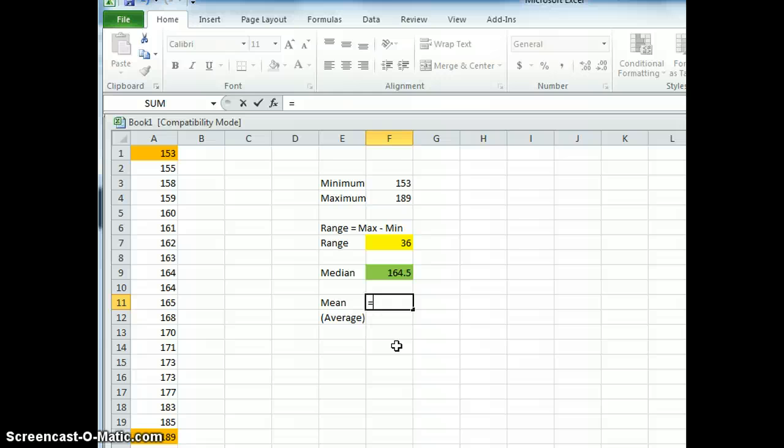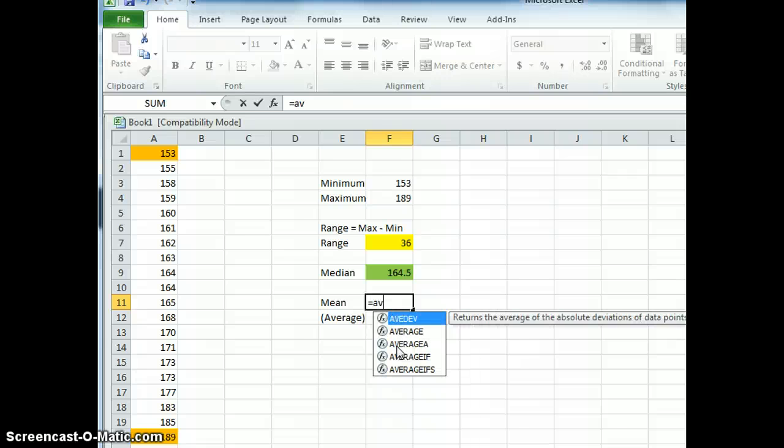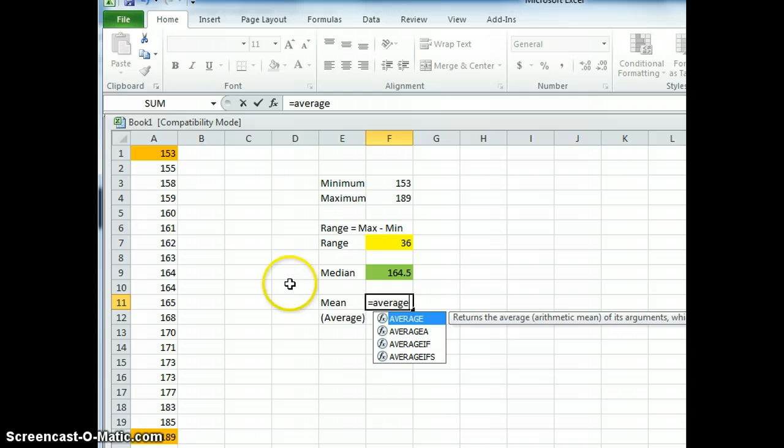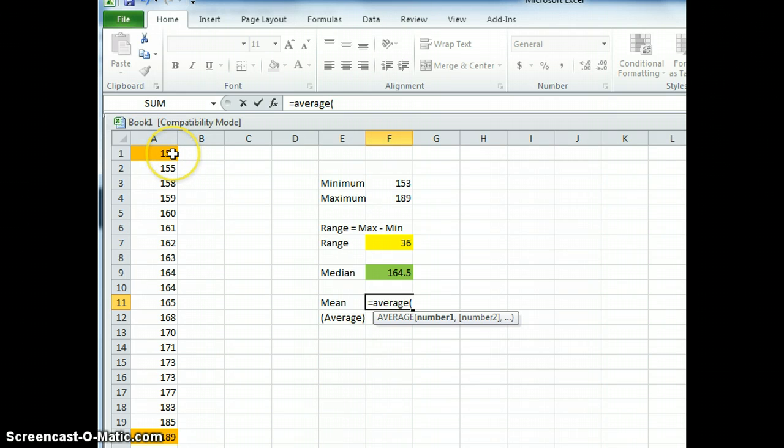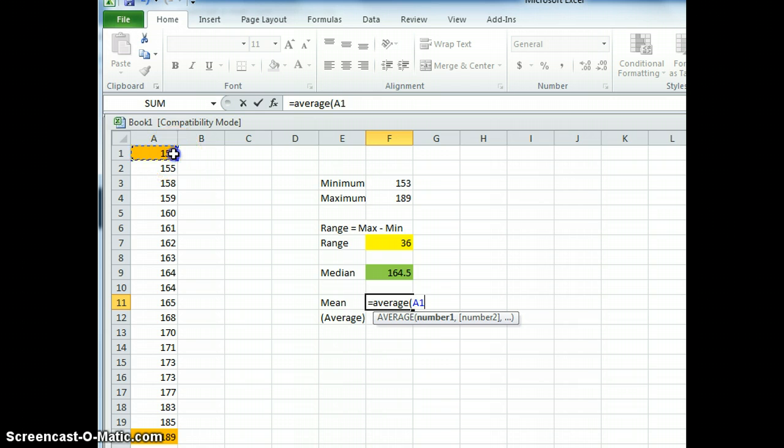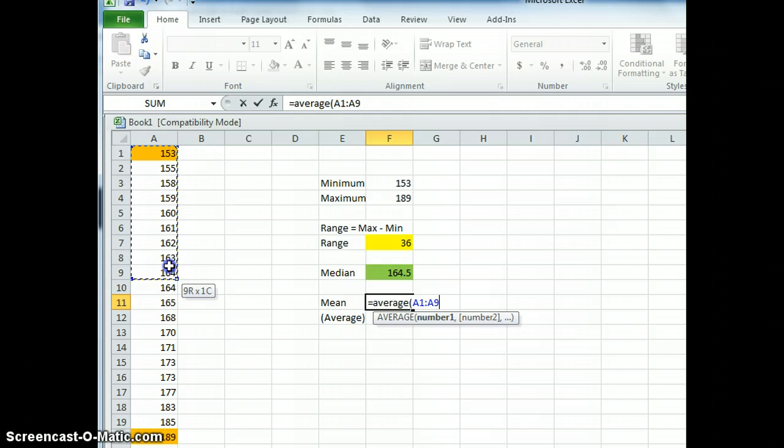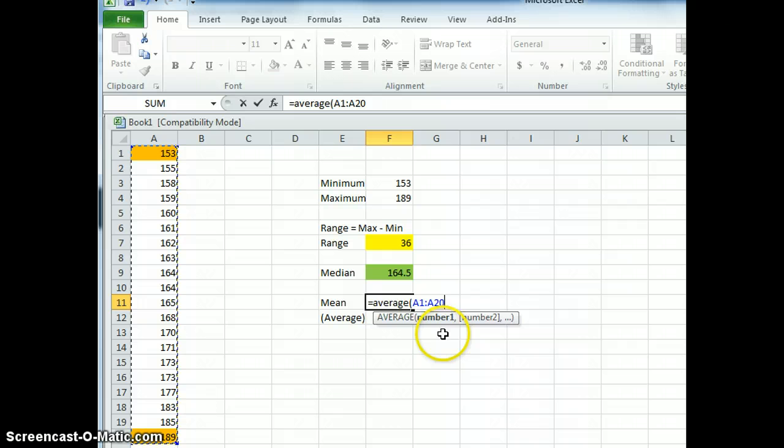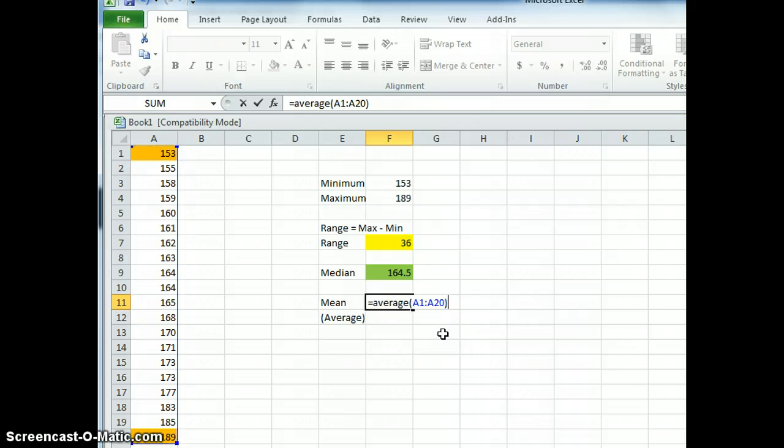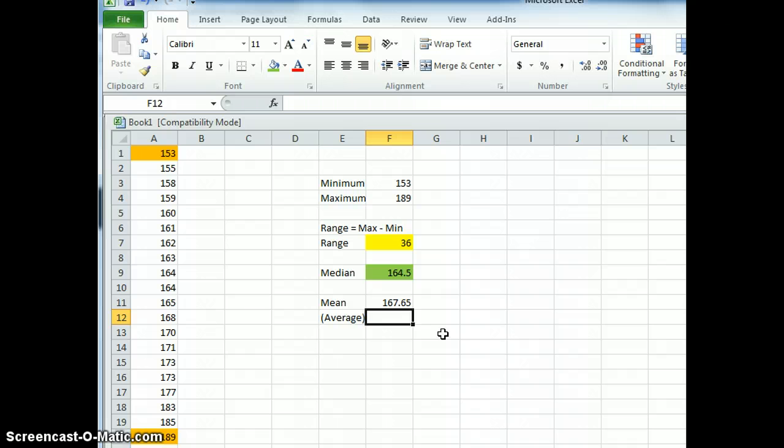Then we are going to type in average, A-V-E-R-A-G-E. We're going to open our brackets. Then we're going to select the data that we want to average. So we come across here, highlight the first one and then drag to the last one. Remember to go over and close the brackets. Then push enter.